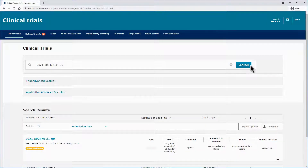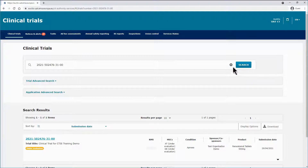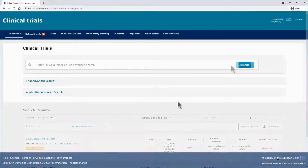The result of your search will be listed on a table below the search functionalities. If you click on the search button without specifying an EUCT number, you will retrieve all clinical trials that you can access.